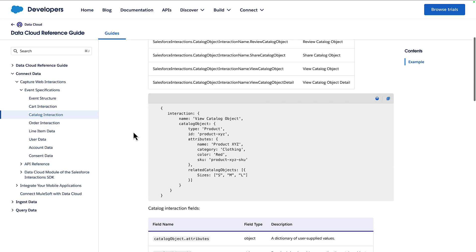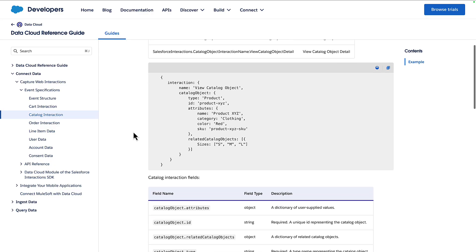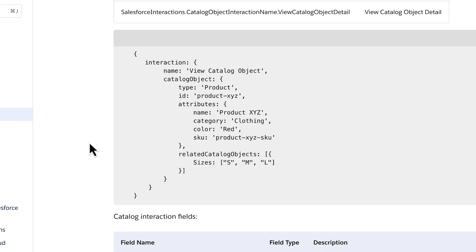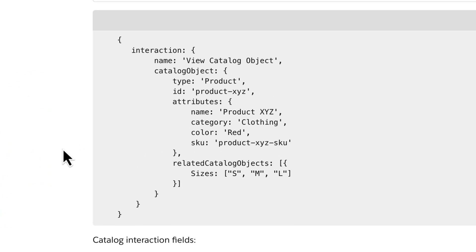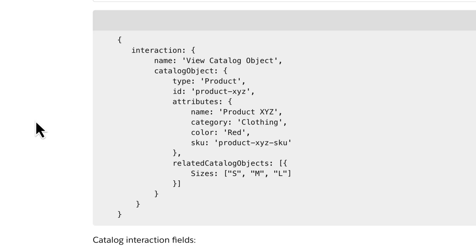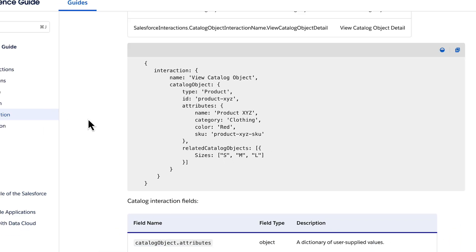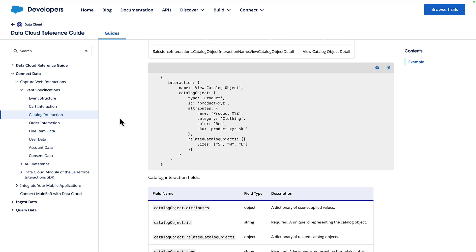If we scroll down to have a look at the detail you can see for an interaction we're going to give it a name and then we're going to give it this catalog object which is going to consist of a number of attributes. The documentation shows a retail example for Coral Cloud we're just going to be passing the experience ID that someone's clicked on. So let's go take a look at the code that we've implemented.